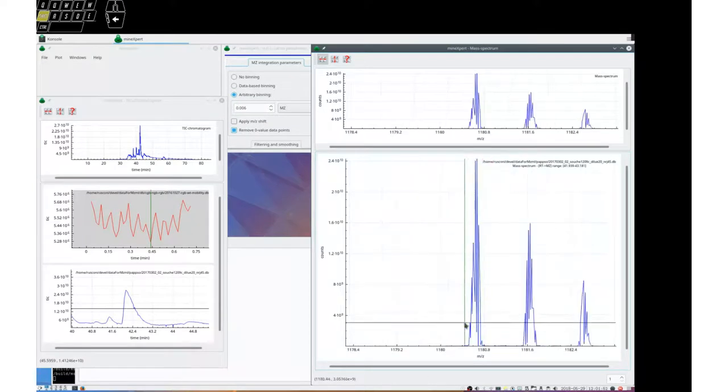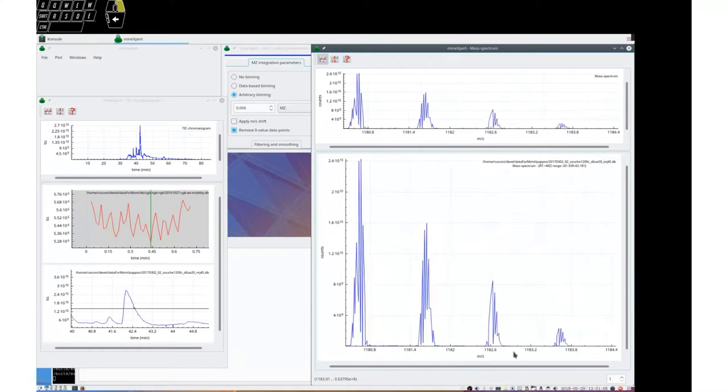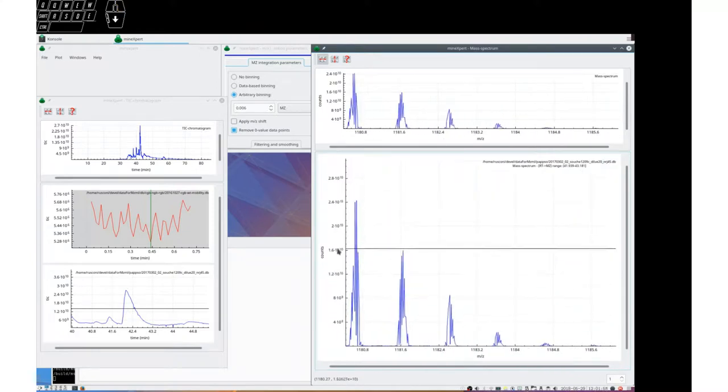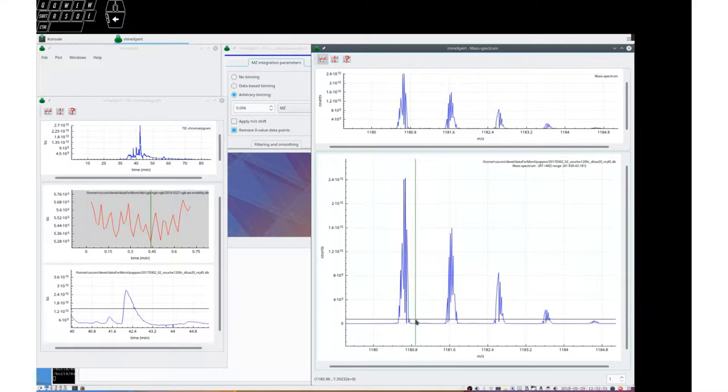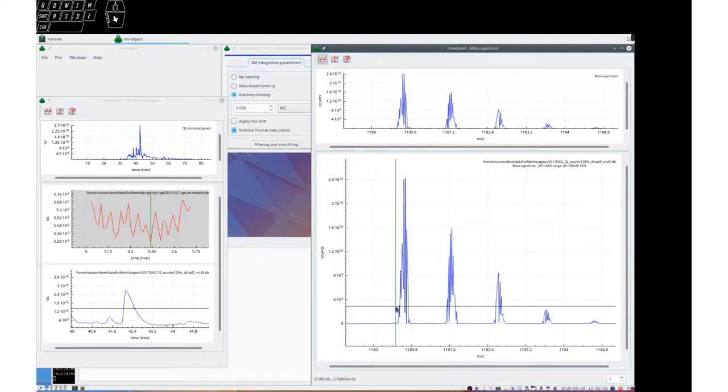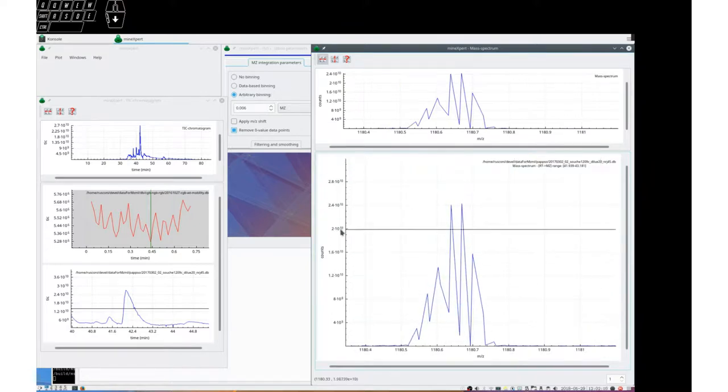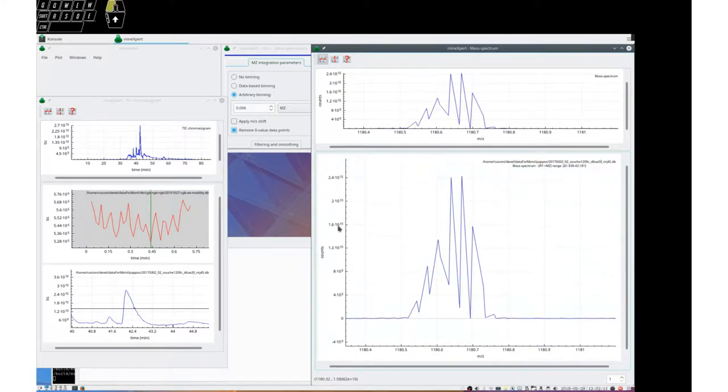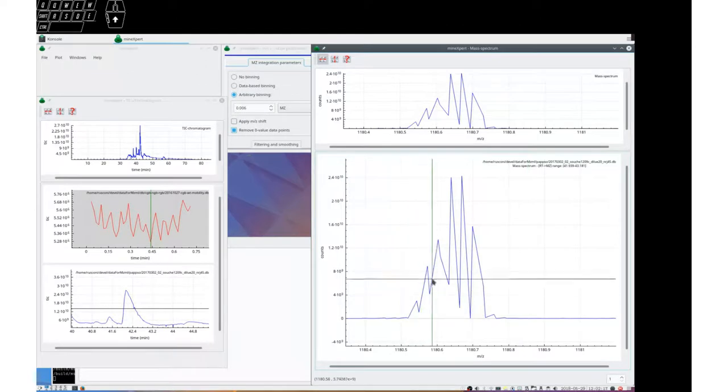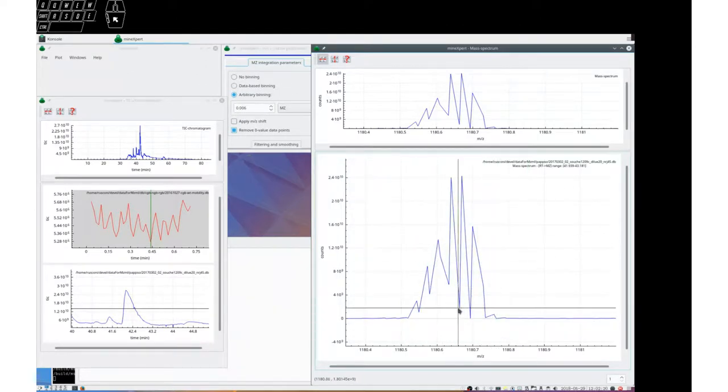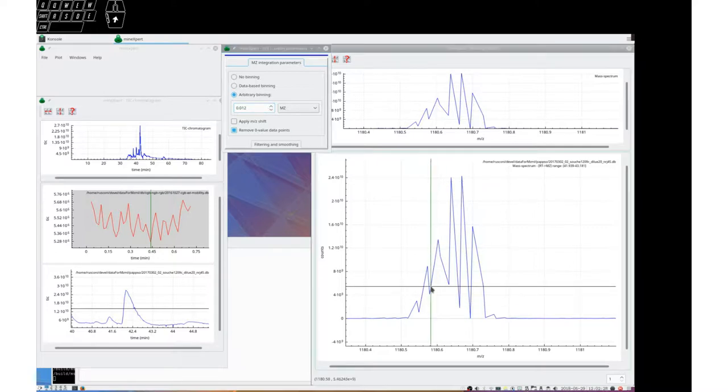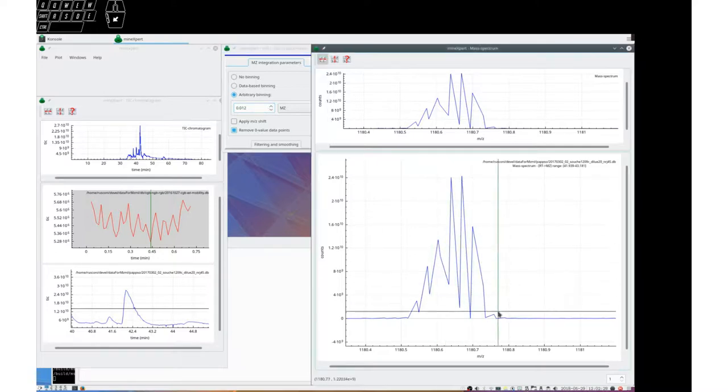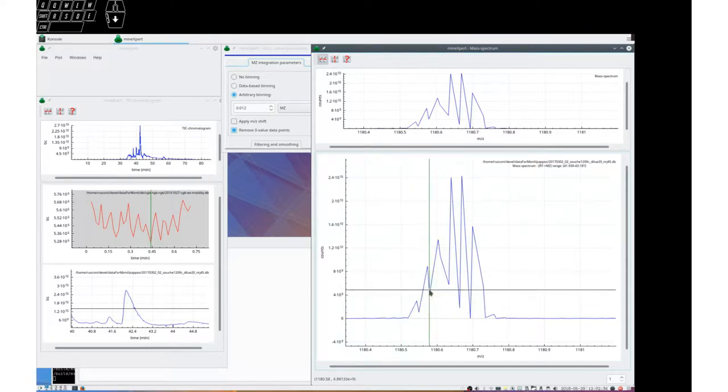What we see is that this is an isotopic cluster for a peptide, and a single cluster peak is made of many small points. The number of bins in this spectrum is too large. We should have three points in here. Let's now change this and go to 0.012 by increasing the bin size by a factor of 2.